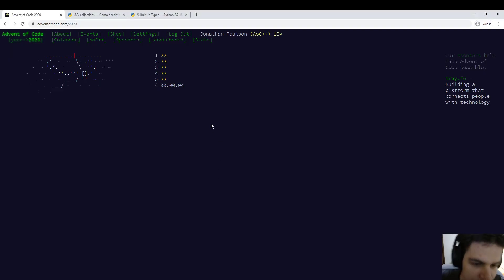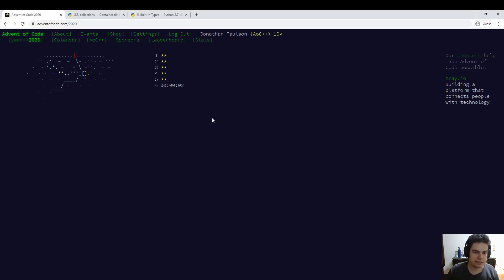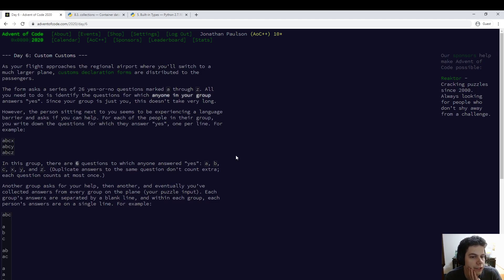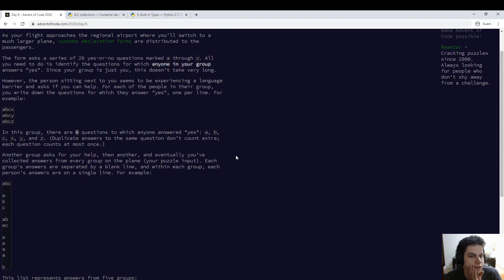All right, I'm in Advent of Code 2020, day six, starting right now. OK, it loads good. If you're on a flight, customs forms, 26 yes or no questions.